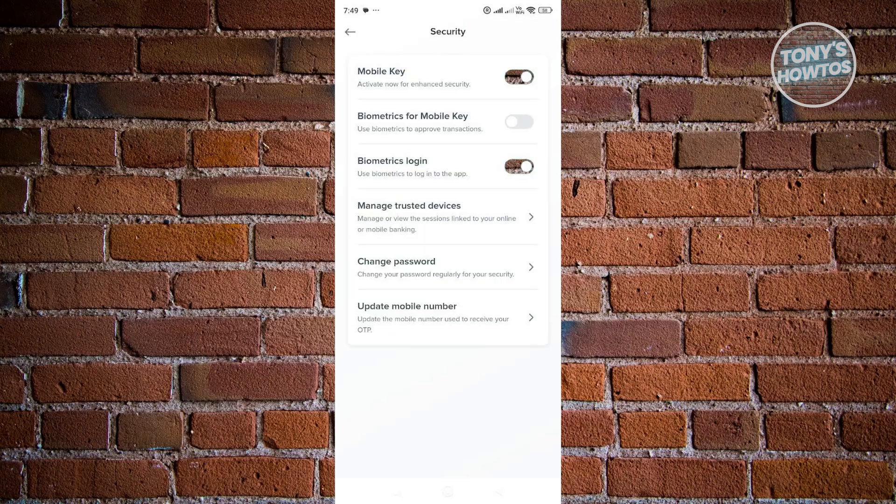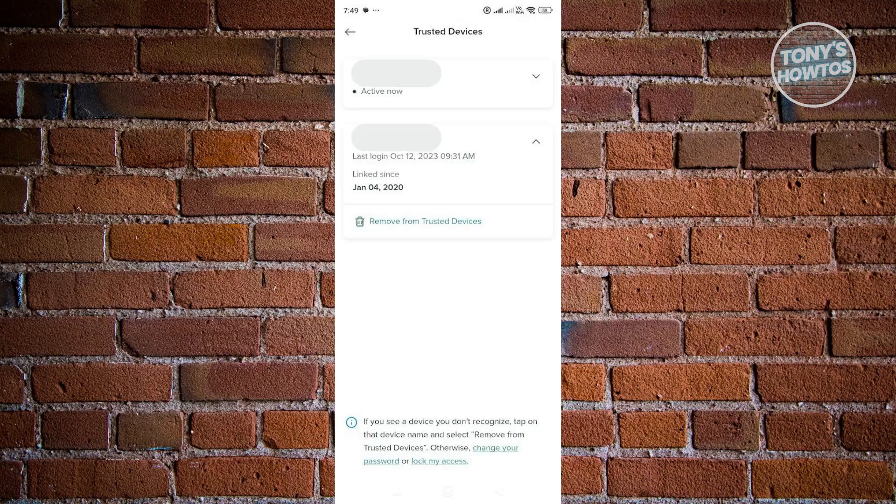Now under security, what we need to do is go and choose the option here that says change or manage trusted devices. Now once you've chosen that, you should be able to see all the trusted devices that is registered in your account right now.